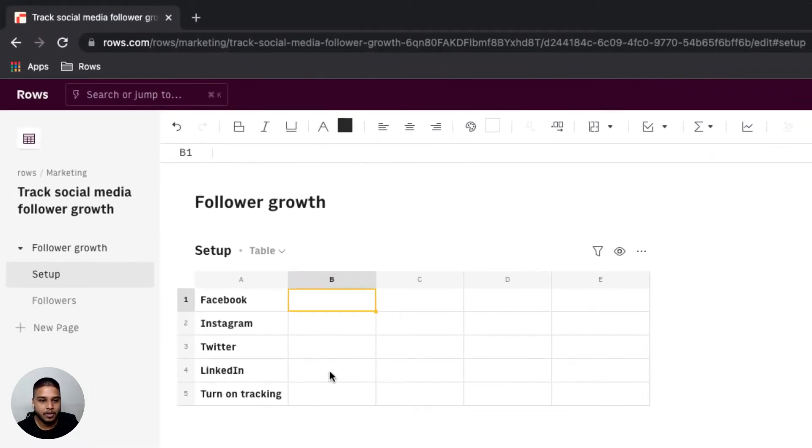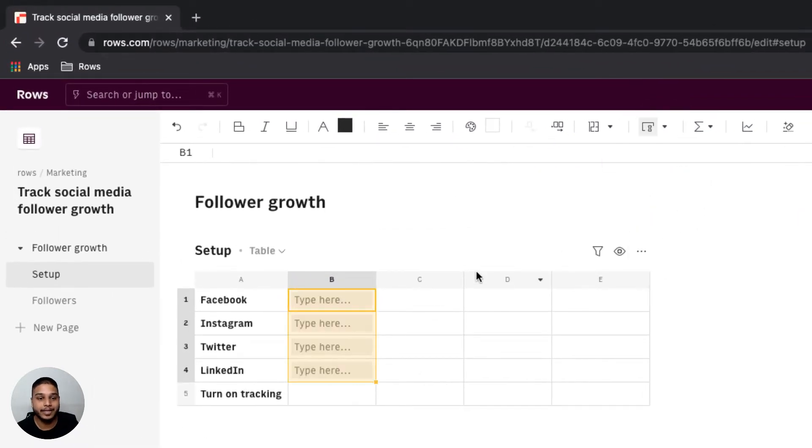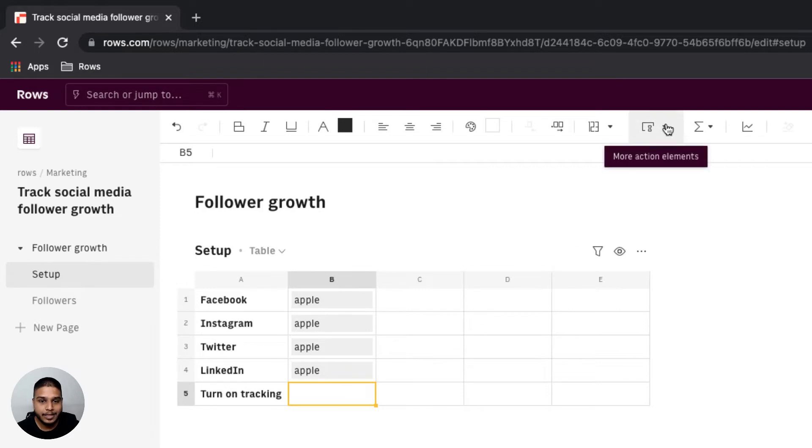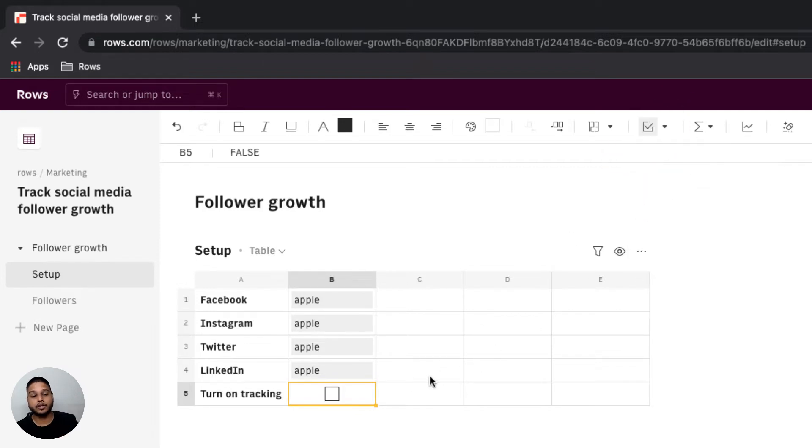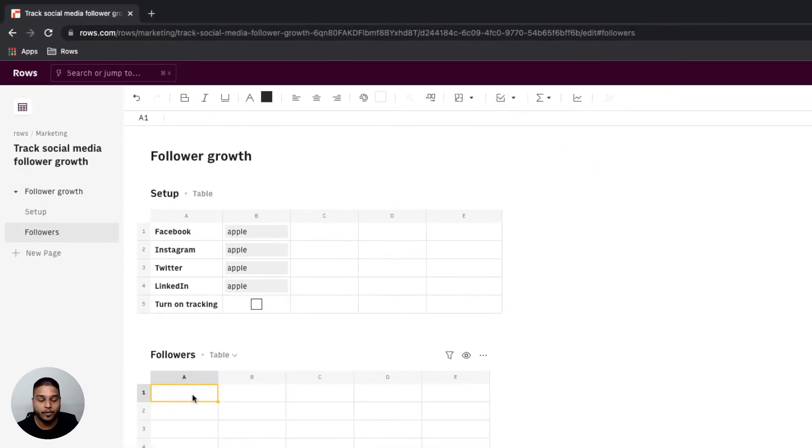In a setup table we'll start with adding an input field where we can add all the usernames that we want to track. For now I'm going to take Apple as an example. We'll also add a checkbox so that we can toggle the tracking to be either on or off.